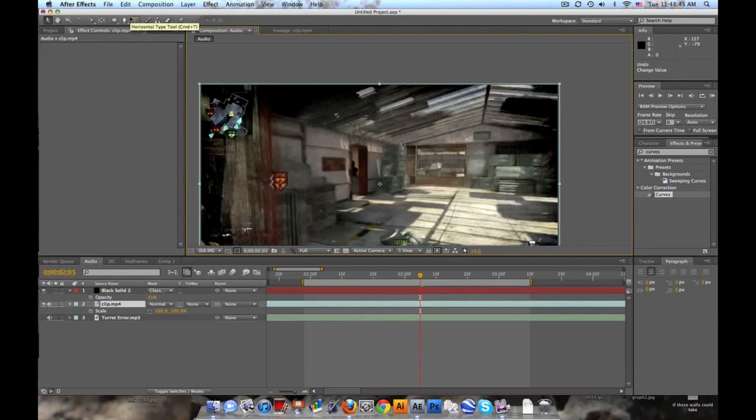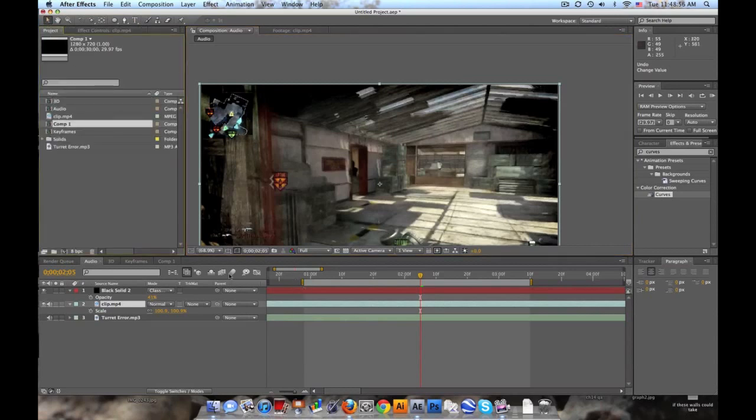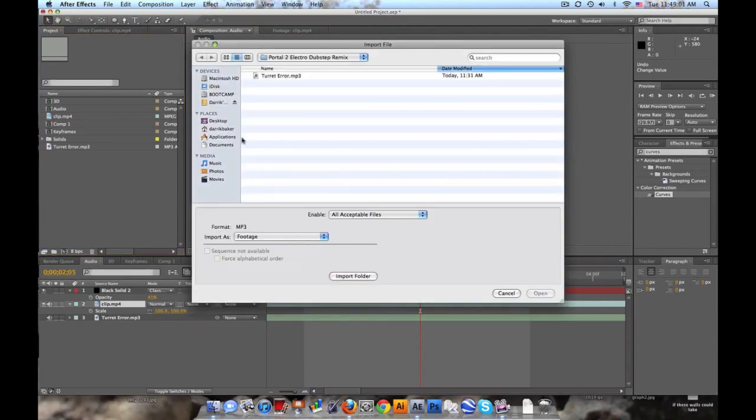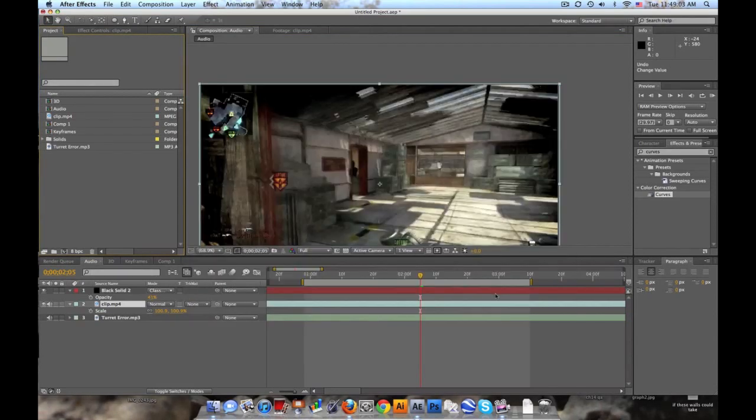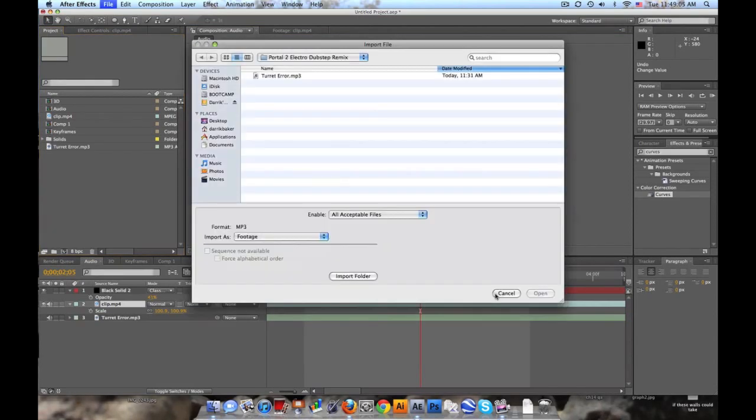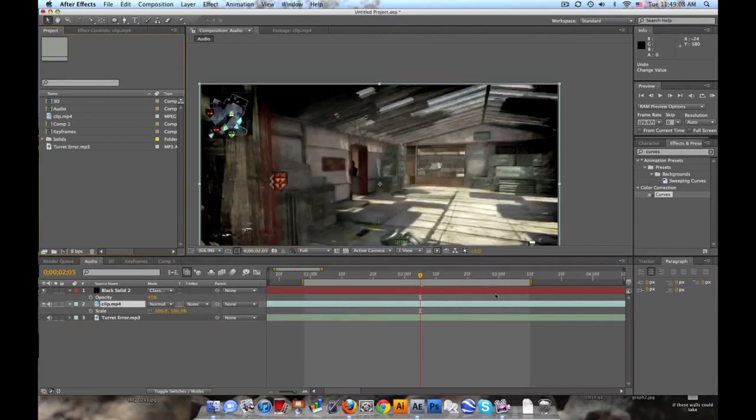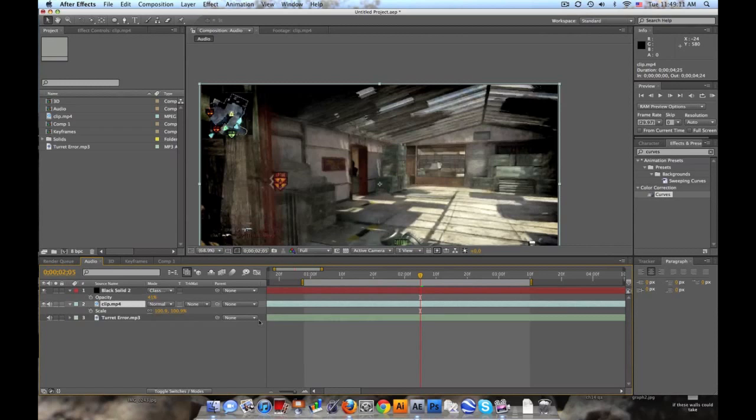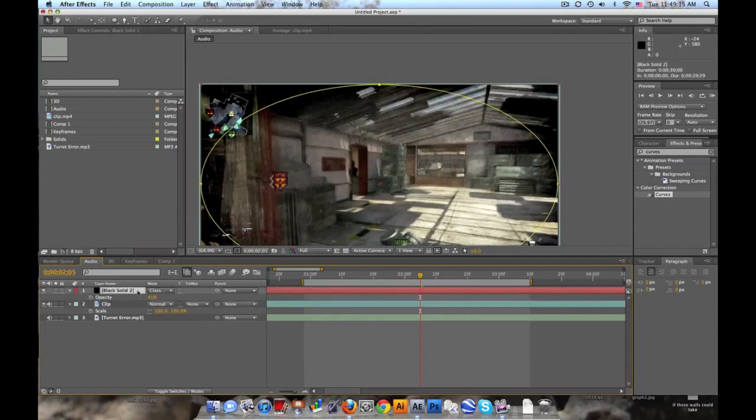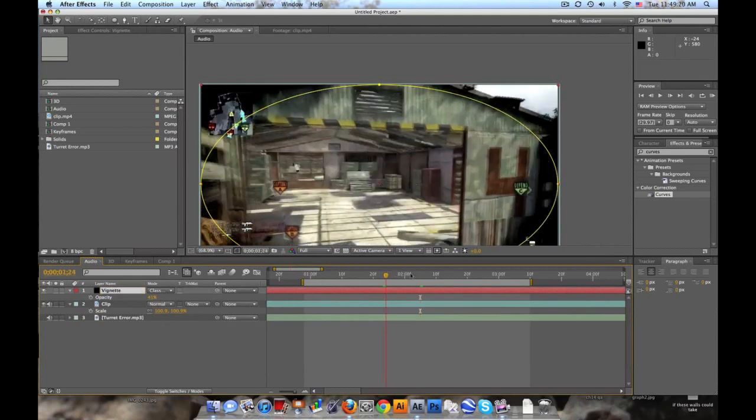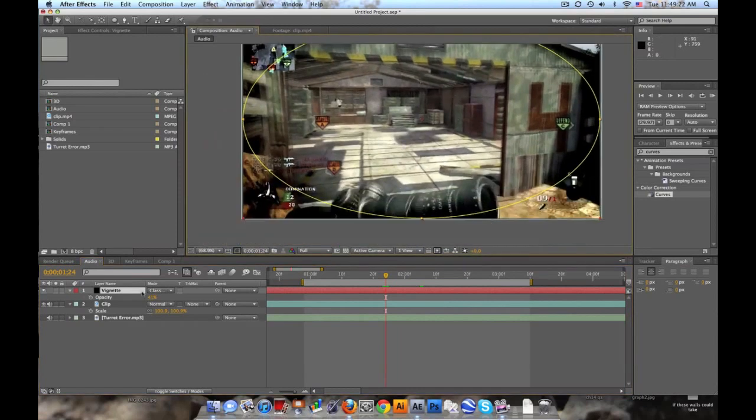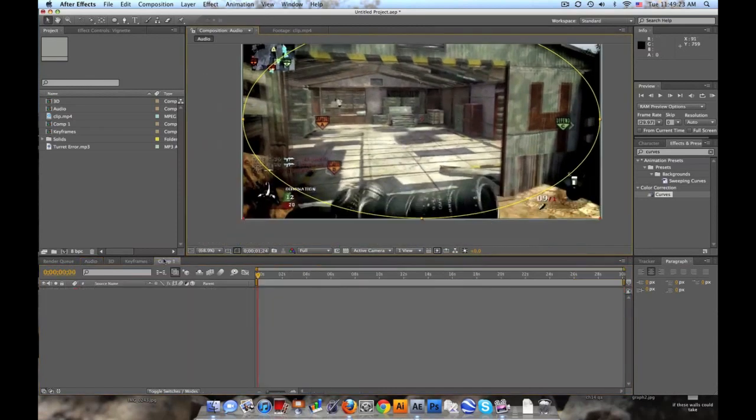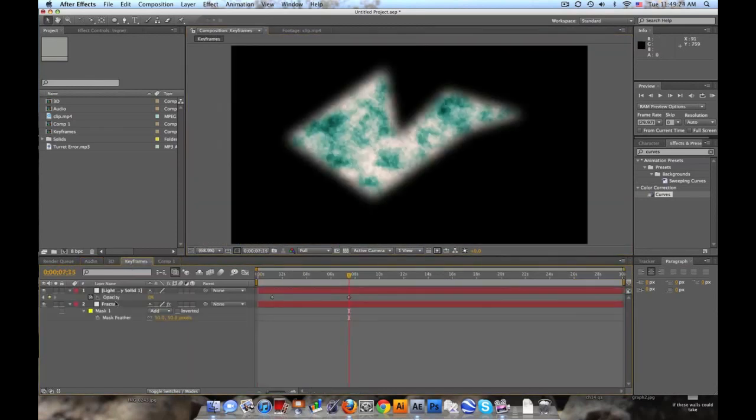A couple more things. To import, you can either double click in this empty space right here and you can import whatever you want, or it's just Command I, same thing. But I guess I should have done that in the beginning. To rename a clip, just push enter. Call this clip. Up here just call this vignette. Stuff like that, pretty simple. No skill involved at all I hope.